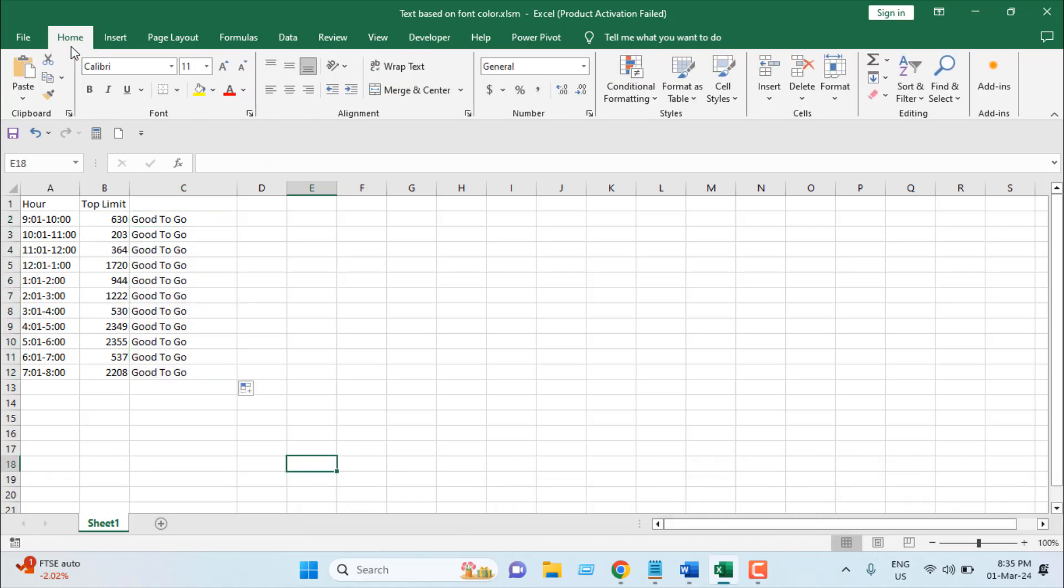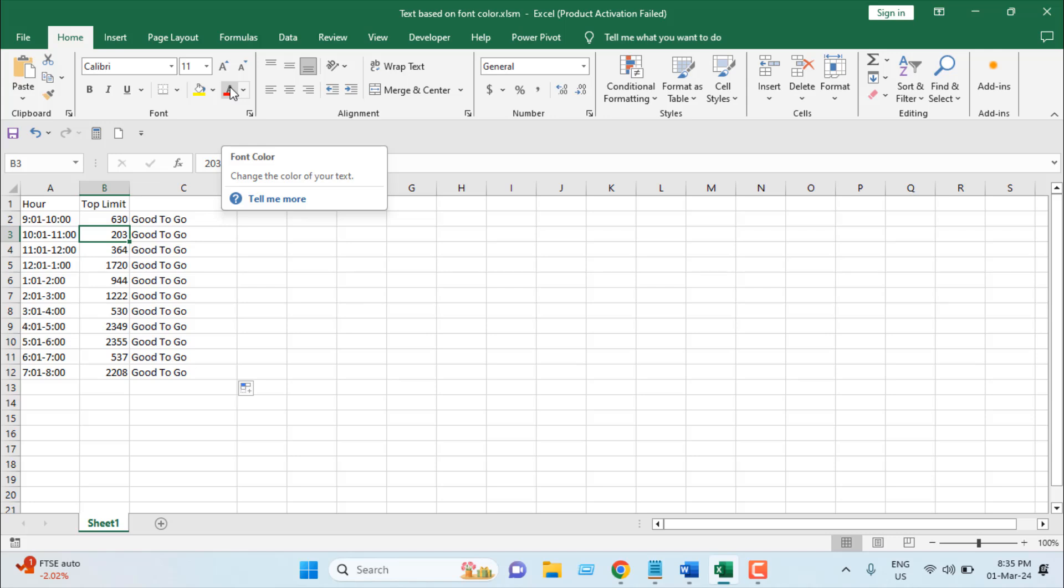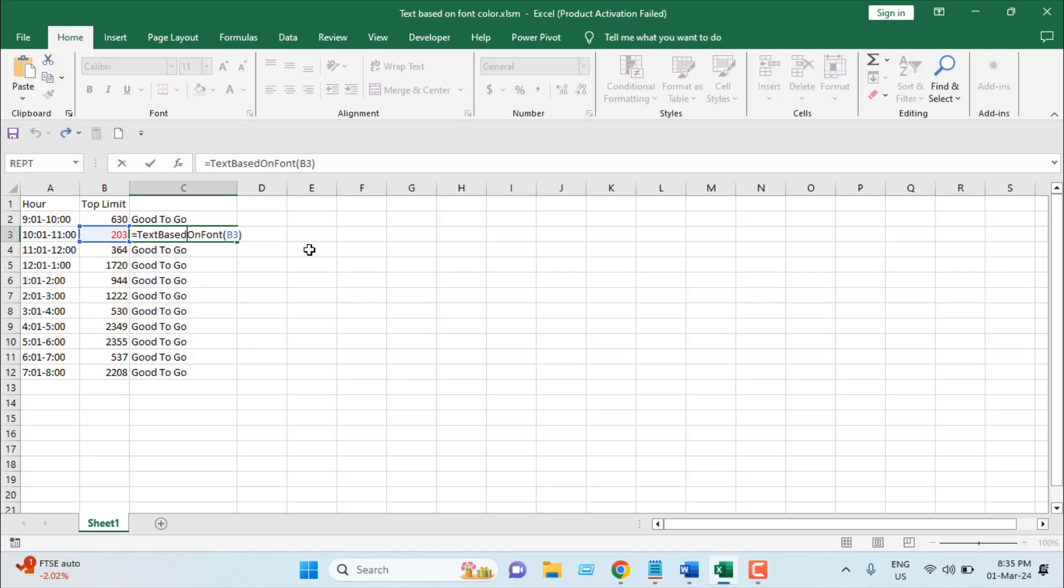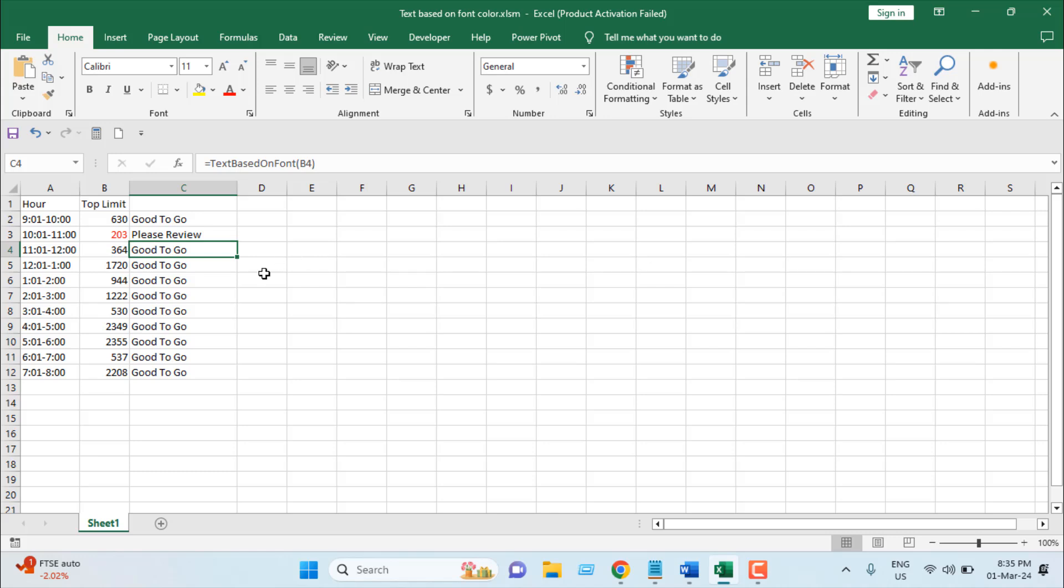Now let's assume the scenario. We have our timeline and we have our top limit but here in 10 a.m. to 11 a.m. it says 203 and I don't think it's accurate so I'm going to mark it in red font. And if I click on this formula and press enter you can see it says please review.